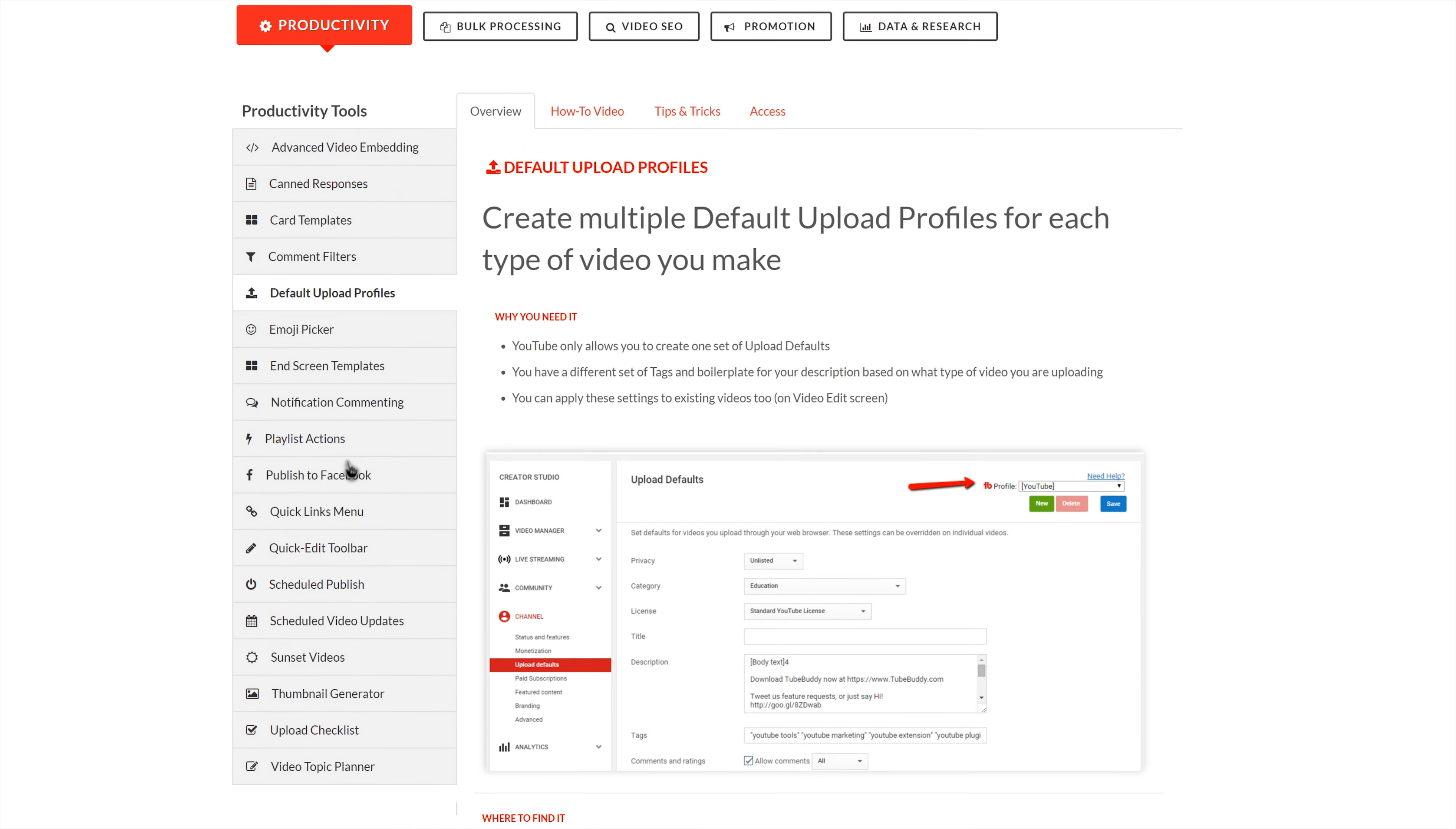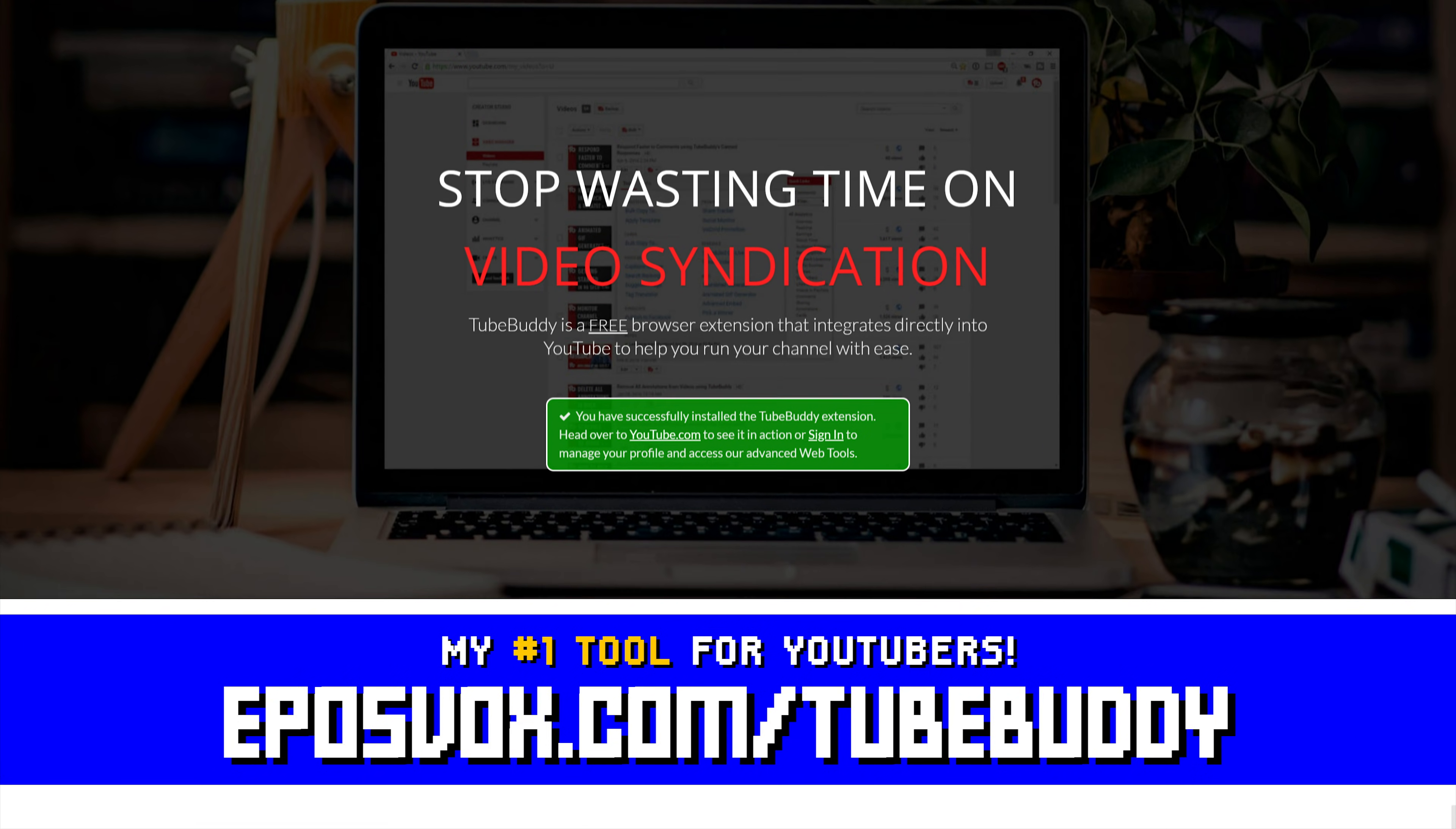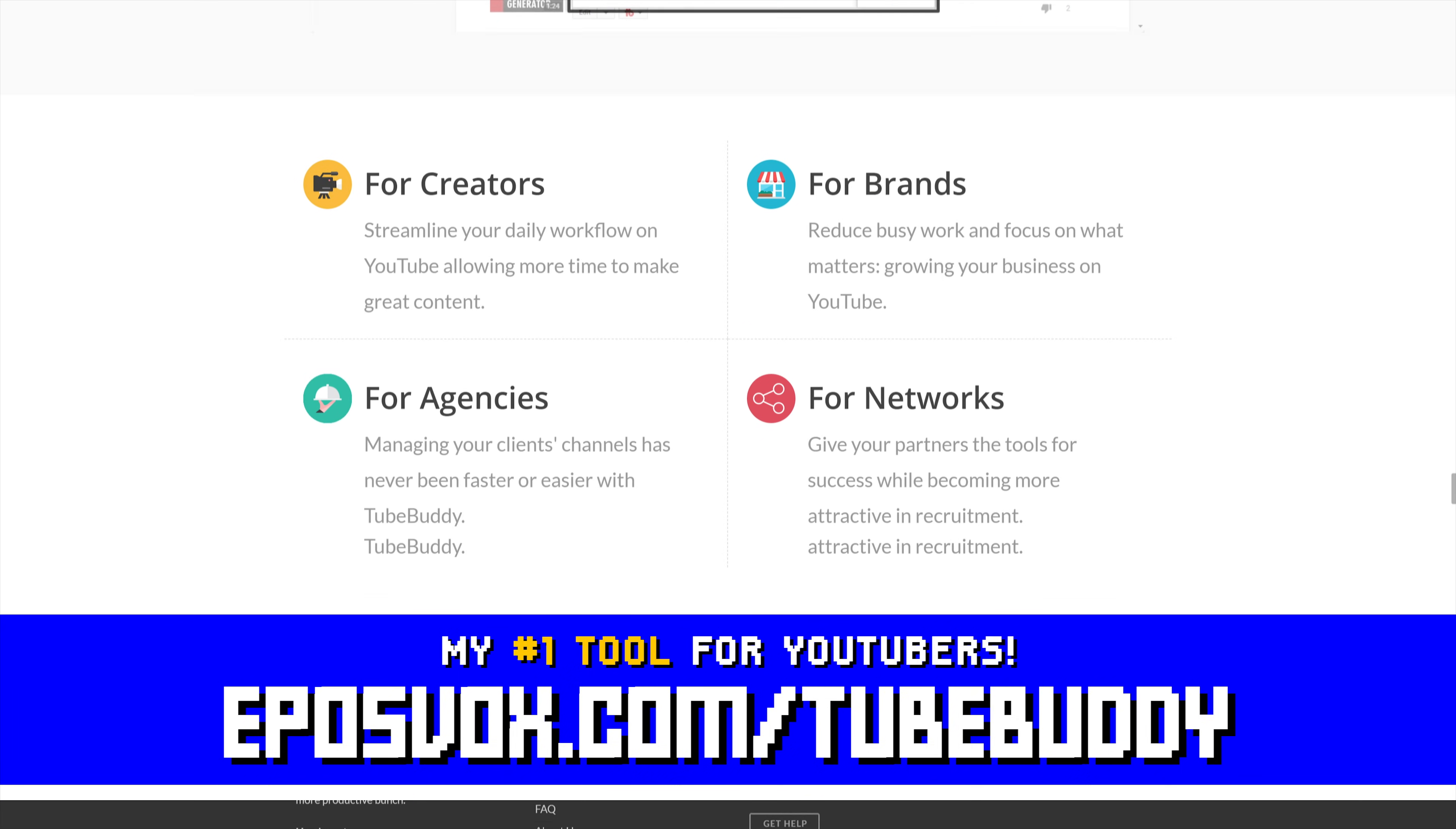You can update videos in bulk, optimize your SEO, syndicate to social media, back up your metadata and more, all with a simple browser extension. Head to eposvox.com/TubeBuddy to learn more and download it for free.